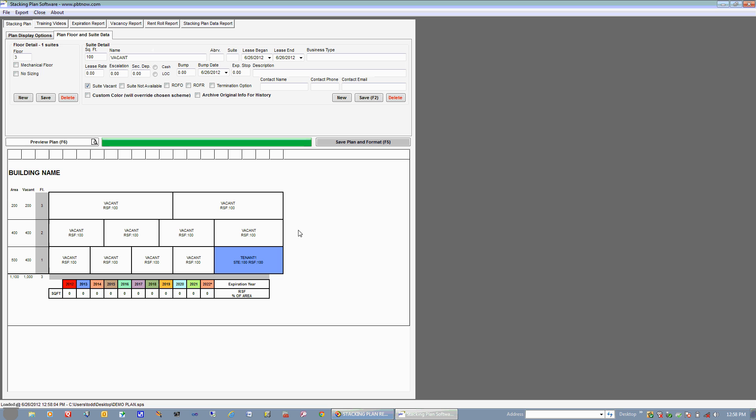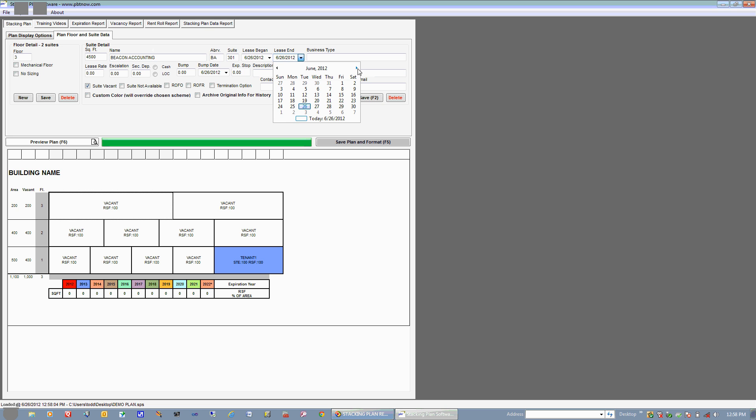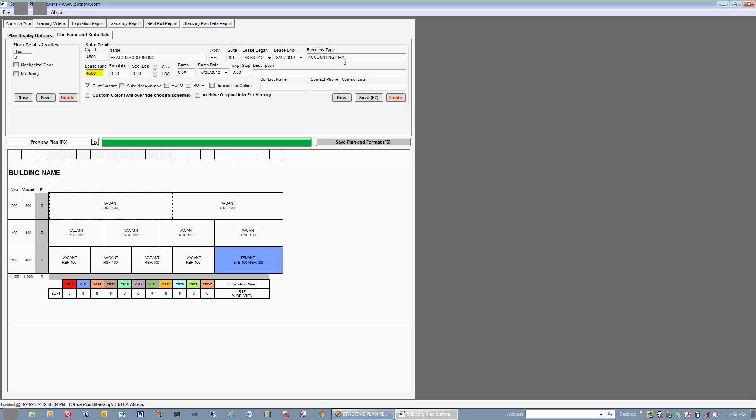So now you can see our stacking plan is starting to take shape. We now have to add details to each of our suites. So we'll start with the first one here on the third floor. We'll highlight this and you'll see that it highlights up here in suite detail, and it starts with square footage. We'll go ahead and say that this one is 4,500 square feet. The name of the tenant is Beacon Accounting, and the abbreviation is BA, and the suite number is 301. And let's just say that this particular lease is going to be ending in the next couple of months, so we'll go to the end of August here, and we'll just say that this is an accounting firm. And we have a lease rate of $4,500.